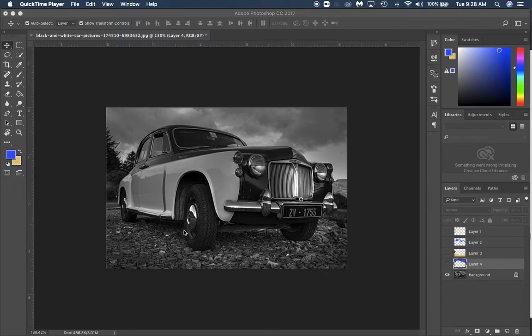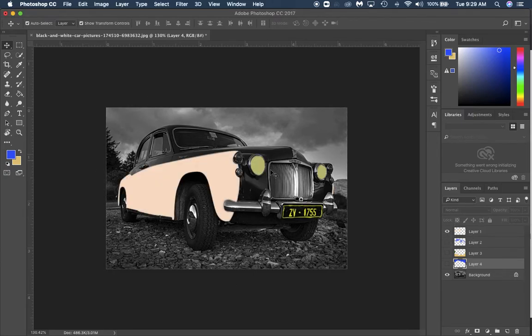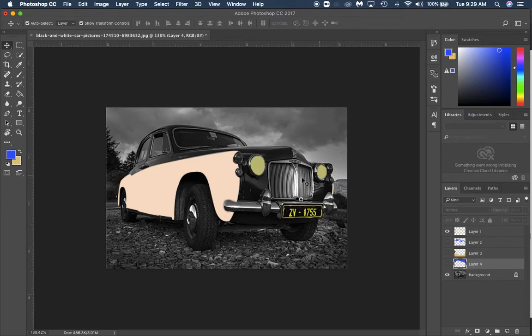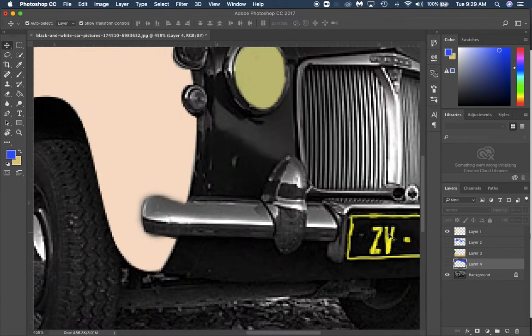The first thing I did is I colored in these two pieces right here which is the side panel and the headlamps and then the license plate. You can see it's not a very good job, I just went very quickly over it so it doesn't have to be perfect for this to work.